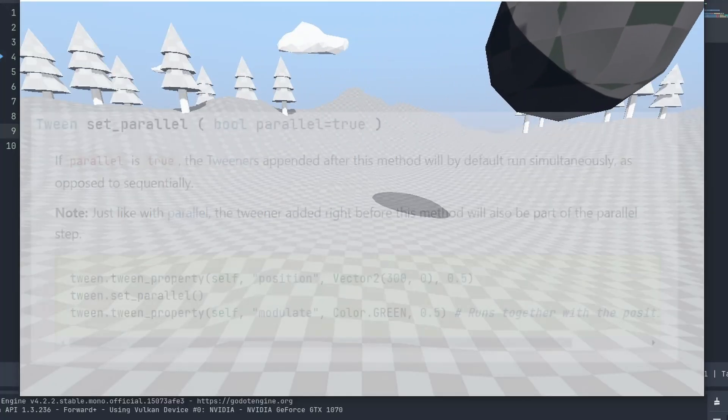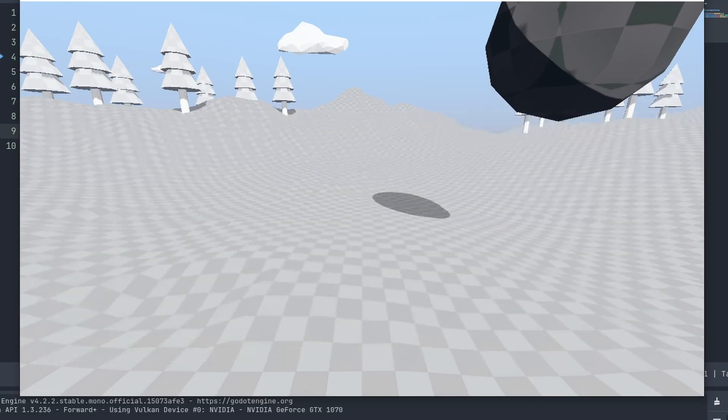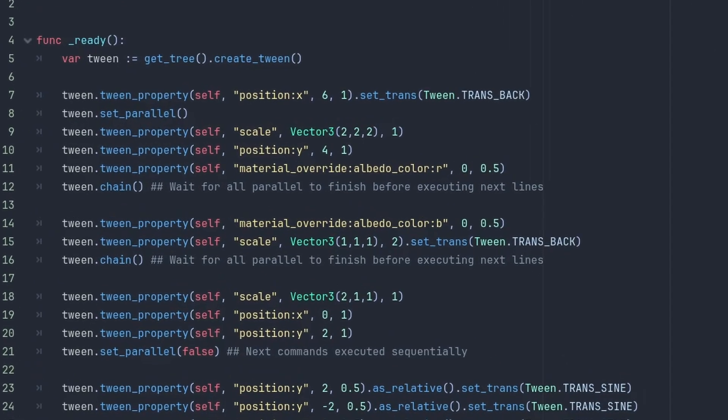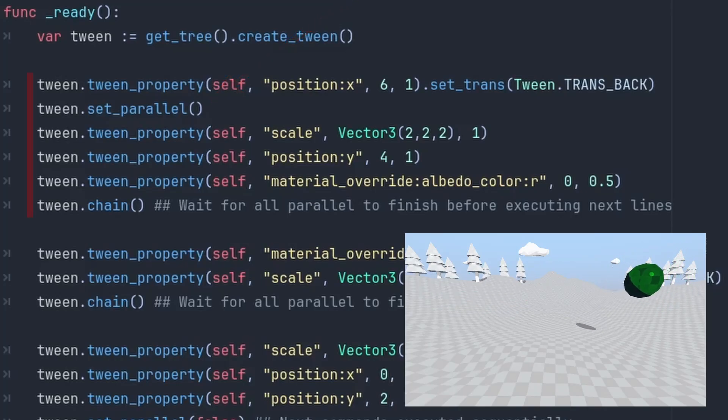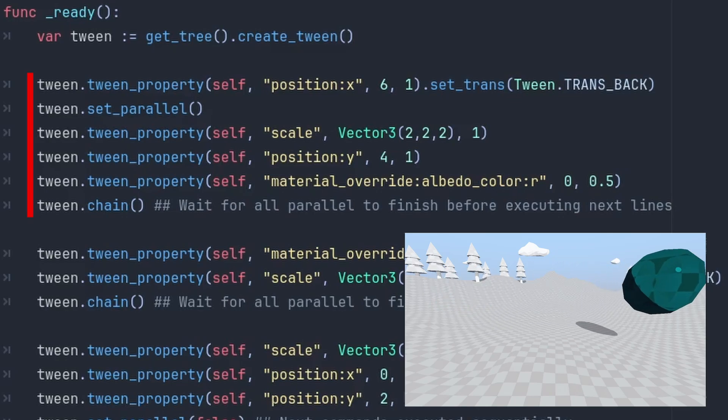You can also use the setparallel call to make everything after it execute together. Here's a more complicated example. We call setparallel to make the tween after it execute together with the action before. To move, scale and change color together. And then we can use the tween.chain to await all animations before executing the next actions.